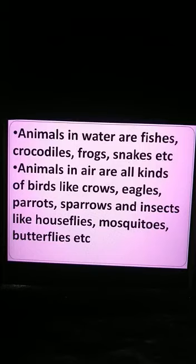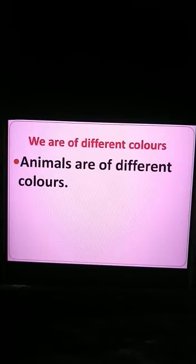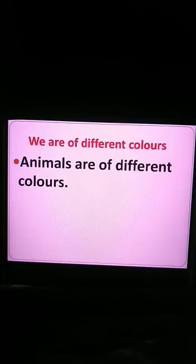Animals in air are all kinds of birds like crows, eagles, parrots, sparrows, and insects like house flies, mosquitoes, butterflies, etc. Our second topic is: we are of different colors. We learned that animals are of different colors. They may share the same color — for example, animals like elephants, crows, rats, buffaloes, and even dogs, cats, and cows that are black in color.